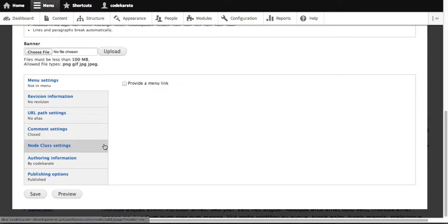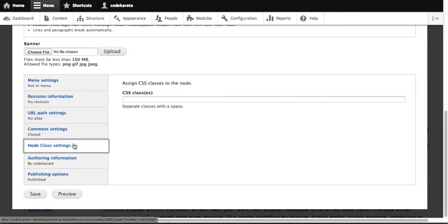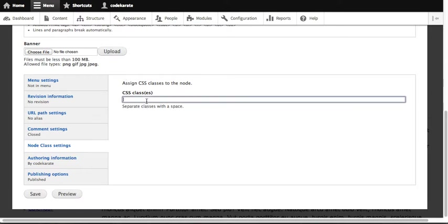And at the bottom here, you'll see there's a node class settings in the setting area down there. Basically, all you do is you can define it by adding a space separated list. So if we want to add 'fancy' and let's see here.